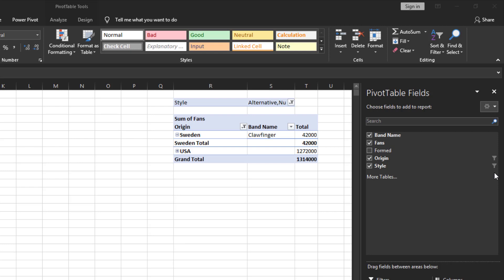So right now we have origin filtered and style filtered. If you recall we removed Russia from the origin.